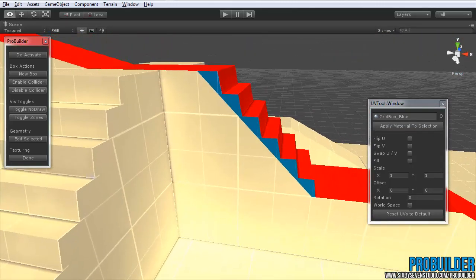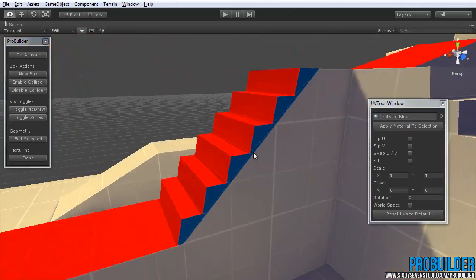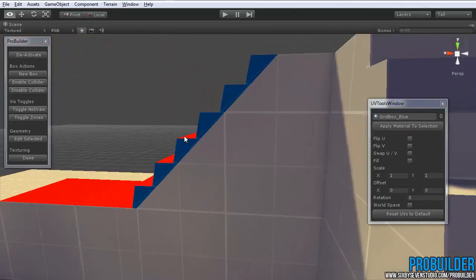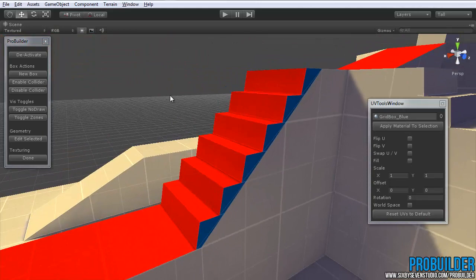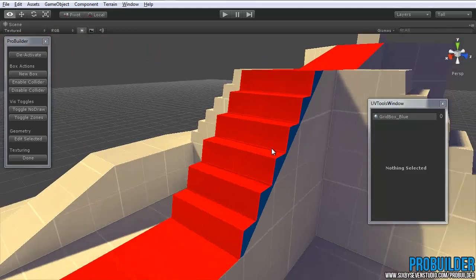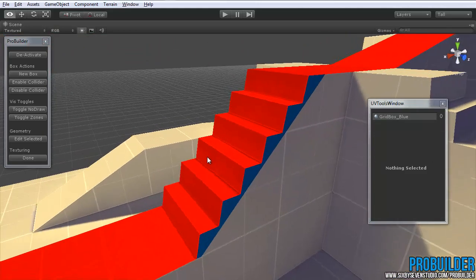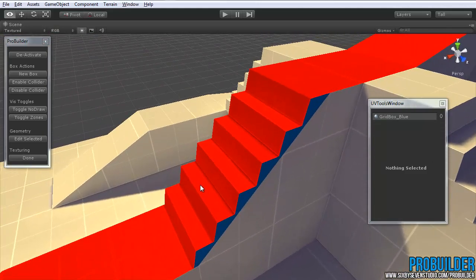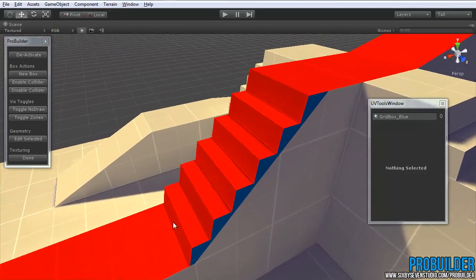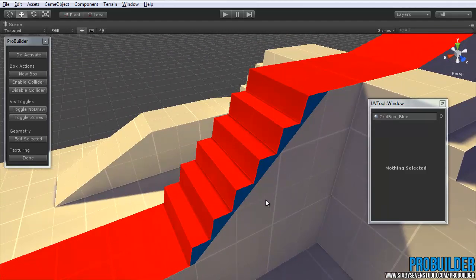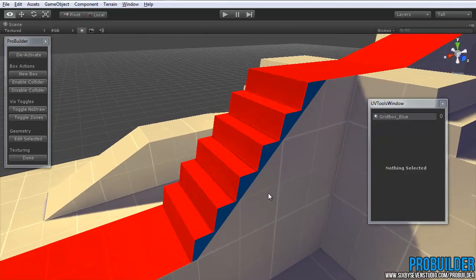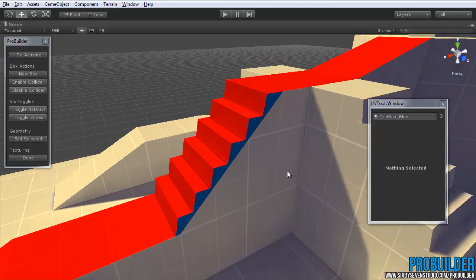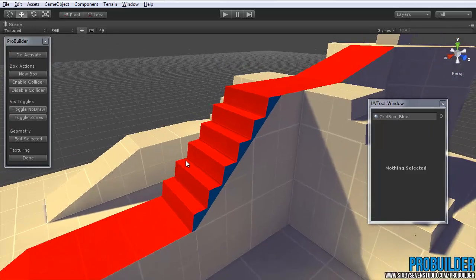So now all of those that were selected have that material on it. One thing that you can do to make things a little easier sometimes, if you want to apply material to every single face on all the objects that you selected when entering texture mode, simply hit Ctrl A.